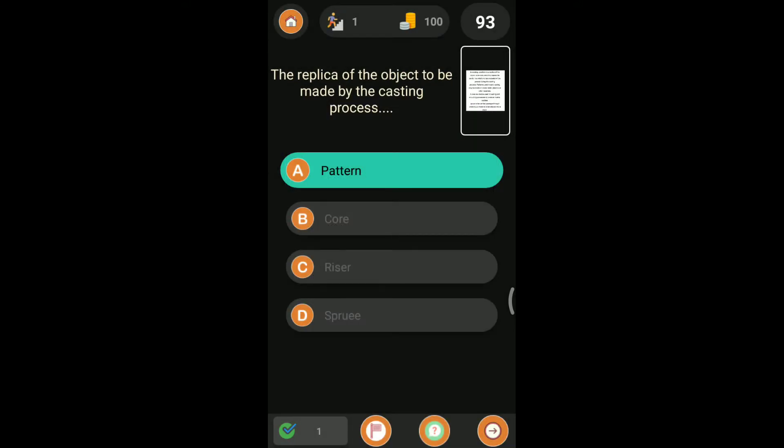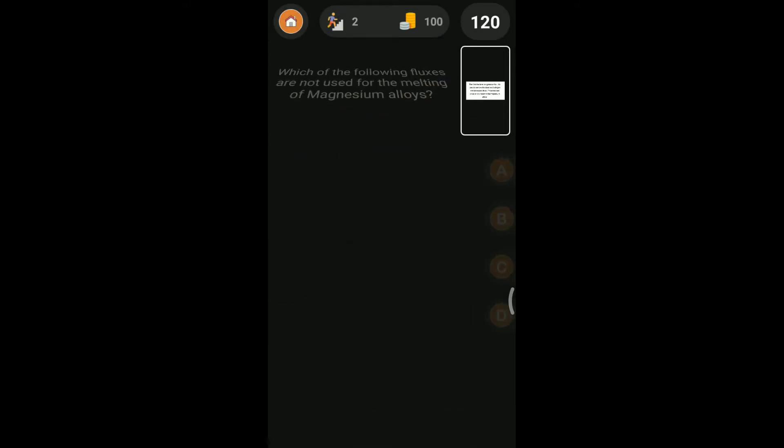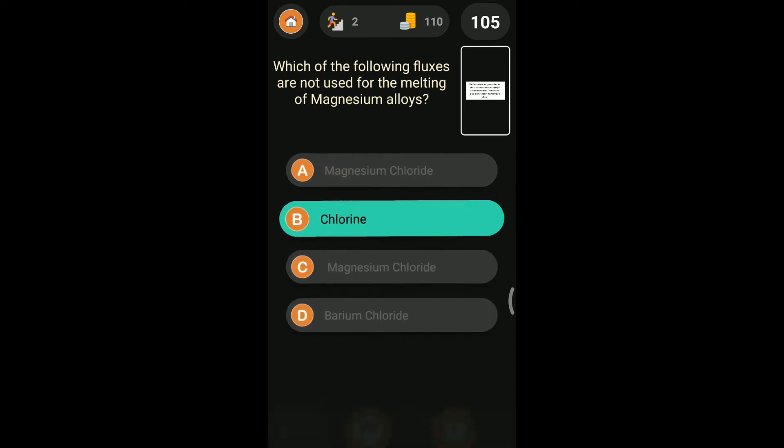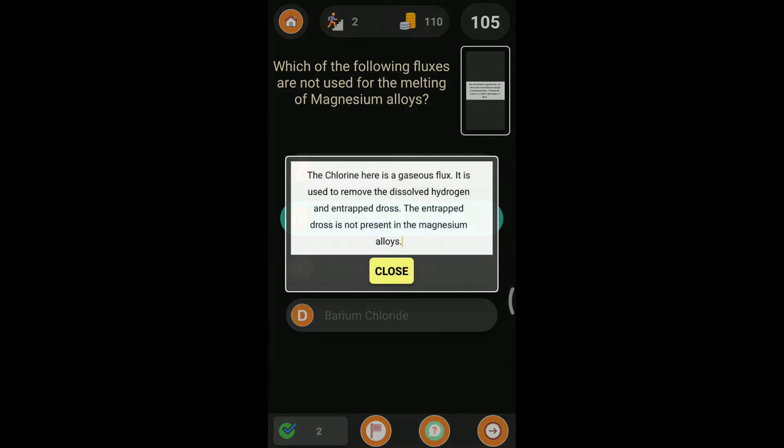Coming to the second question: which of the following fluxes are not used for the melting of magnesium alloys? Magnesium chloride, chlorine, magnesium chloride, barium chloride. Here chlorine fluxes will not be used. Why? Because it is a gas. Coming to the explanation: the chlorine here is a gaseous flux. It is used to remove the dissolved hydrogen and entrapped dross. Here the entrapped dross is not present in the magnesium alloys, so we will not use chlorine gas as a flux.